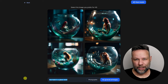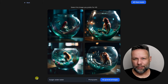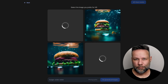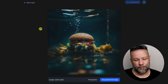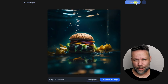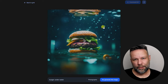Now let's try something different. How about a burger underwater? And let's keep photographic style. Yeah, awesome — I could eat every one of them. You can download all images in HD, 2048 by 2048 pixels.